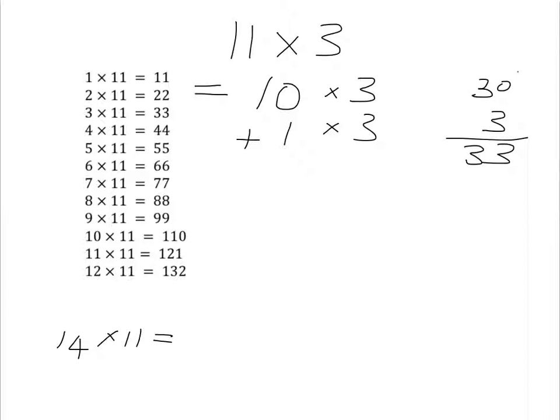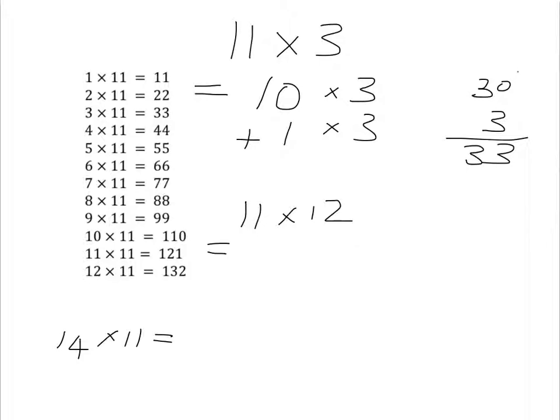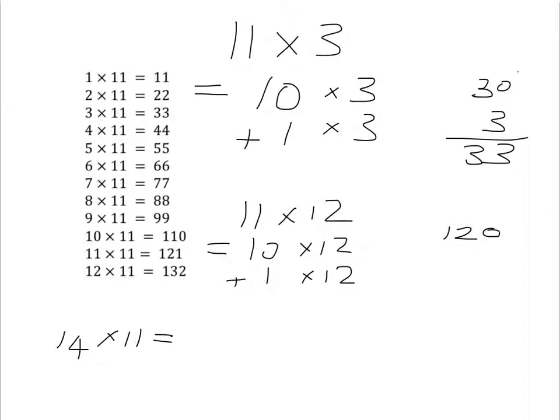11 times 5 would be 11 5s, so we've got 10 5s, which is 50, plus 1 more 5, which will give us our 55. And this makes it easy, for example, to work out what 11 times 12 would be. If we've got 11 lots of 12, that means we've got 10 12s plus 1 more 12. Well, 10 12s are 120. 1 more 12 is 12, so we add on that extra 12 and we get 132.